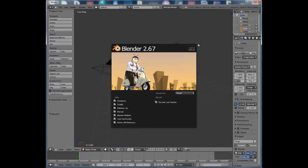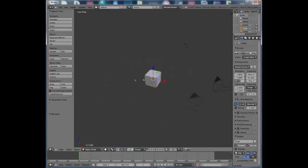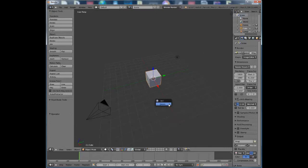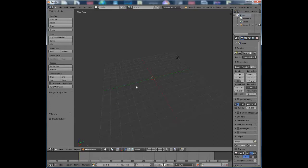Hi guys, today I'm going to teach you how you can make your own intro in Blender 2.67 — it's going to be like the intro I use. The first thing you want to do when you start up Blender is press Delete on your keyboard to delete the default cube. You also want to delete the camera.